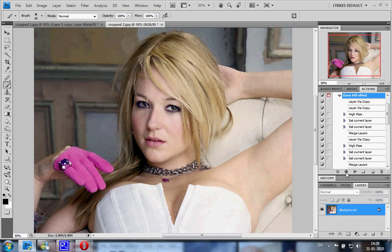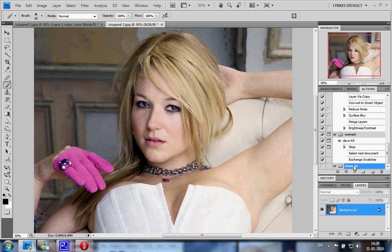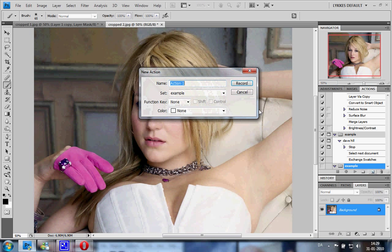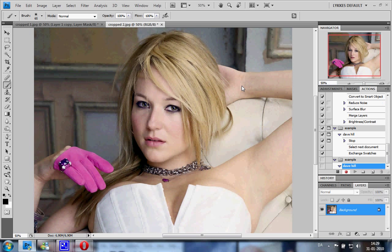First thing you want to do is click the new set button to create a folder — let's call this 'example' and click OK. Then you click the new actions button and let's call this 'Dave Hill', and choose your folder that you just made, 'example'. Click Record. Now every step that you do will be recorded, so don't mess it up because you will have to start over.